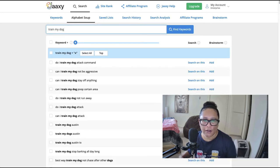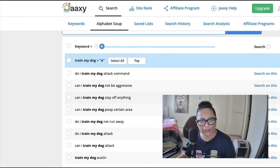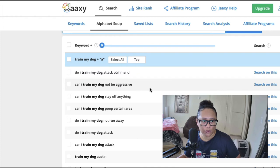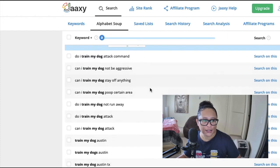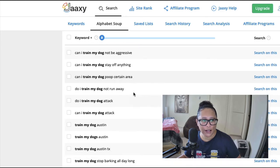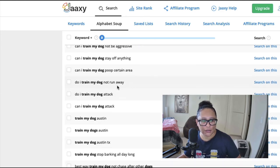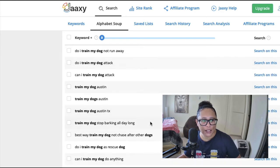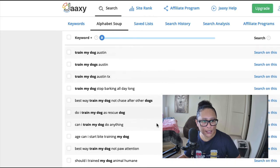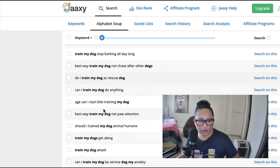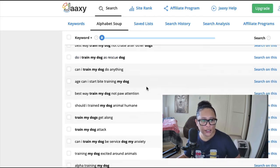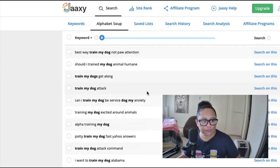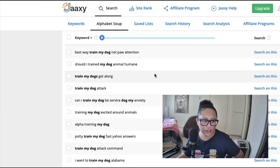All right, so I'm just going to scroll through and it says things like can I train my dog not to be aggressive, they left out some words there but can I train my dog poop in a certain area, can I train my dog not to run away. Let's see, people wondering if they can train their dog to be a rescue dog, training dogs to get along with each other, can I train my dog to be a service dog for anxiety.